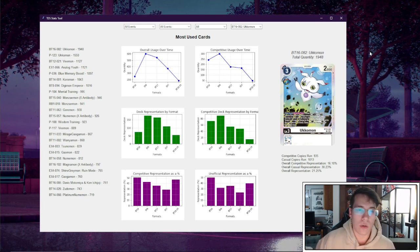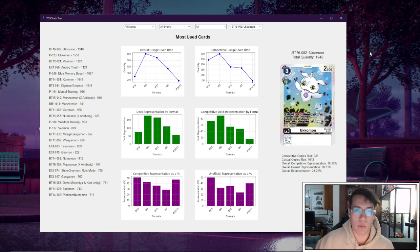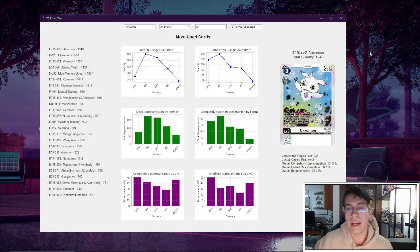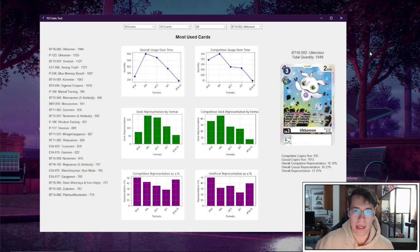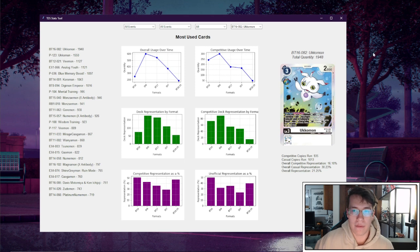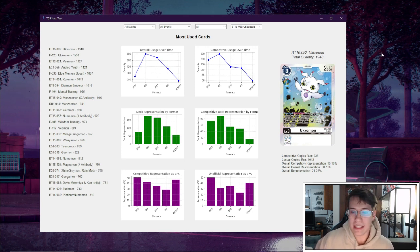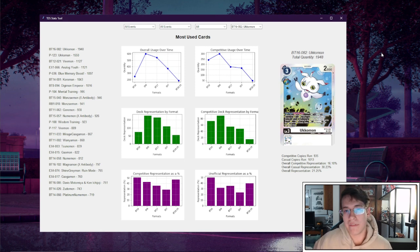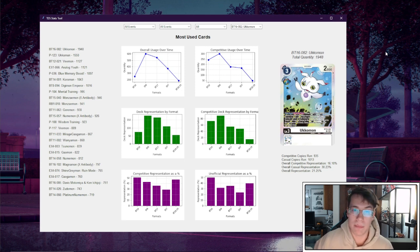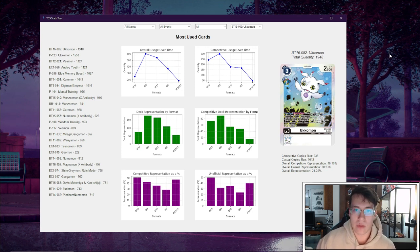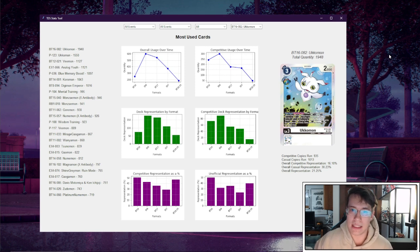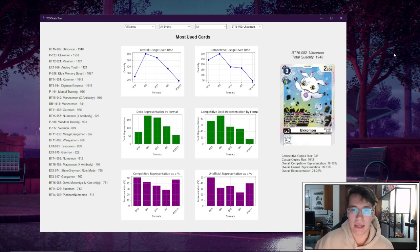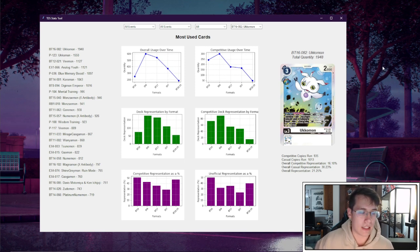The top left one shows overall usage over time, and the one next to it shows competitive usage over time. What these figures are is the total number of quantity of a card run in a given format. We're going to pay more attention to the competitive stats because, again, like I said, the local stats are inflated. But you can see the competitive usage over time starts in BT16 because that is the earliest set. EX6 has the highest representation of almost 300 copies played. We dip down in BT17, stay rather stable in EX7, and BT18/19 is rather low.